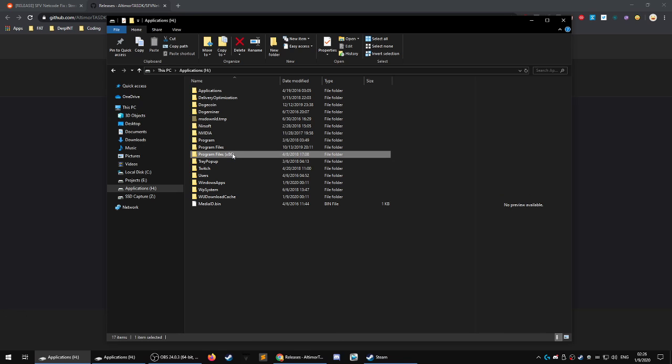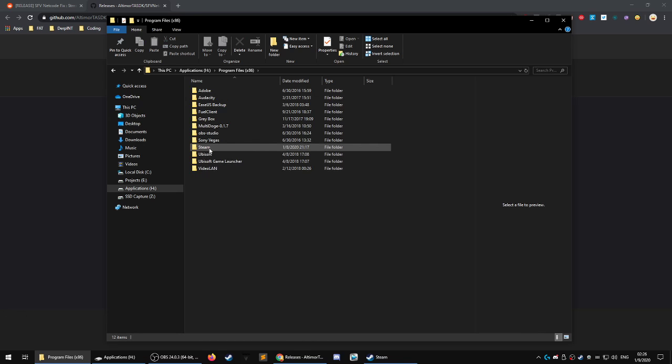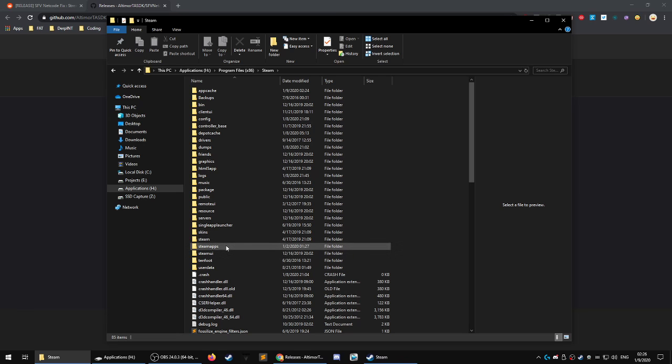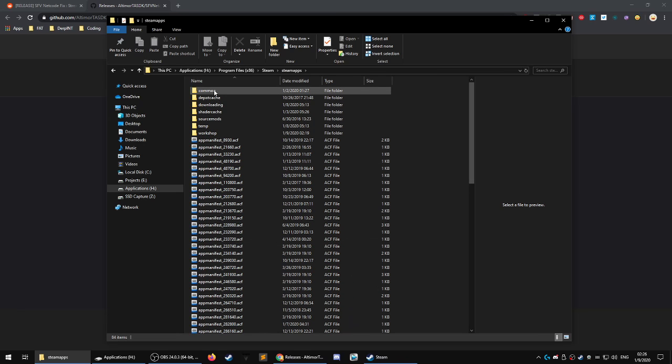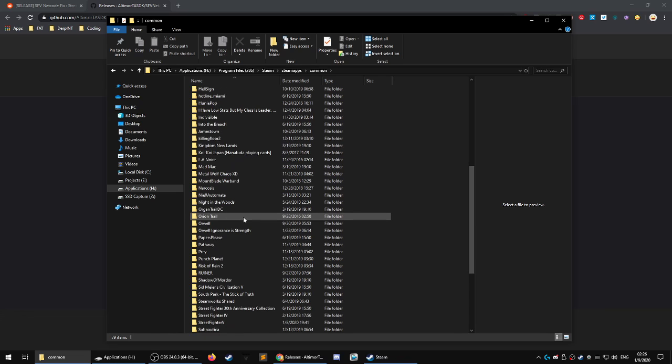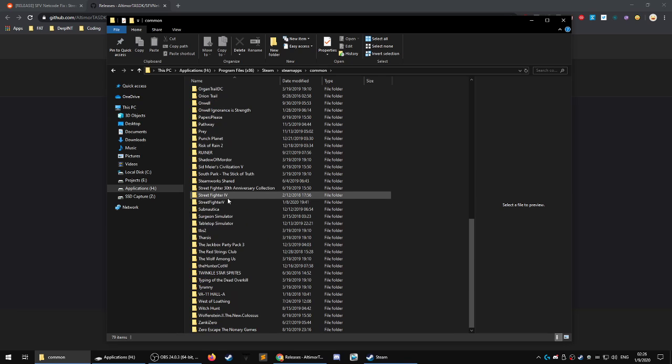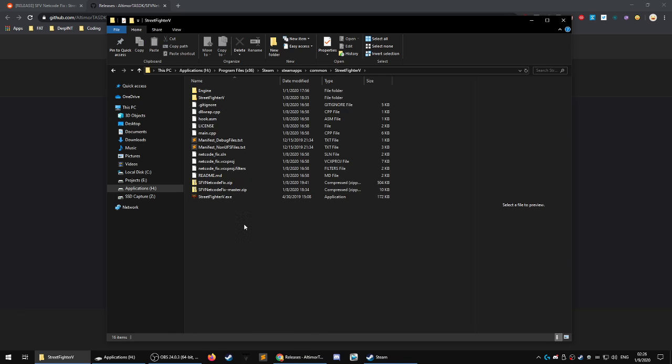Go to program files x86. You go to Steam. You go to Steam apps. You go to common. And then look for the game. Here we go. Street Fighter 5. And you put it in here.